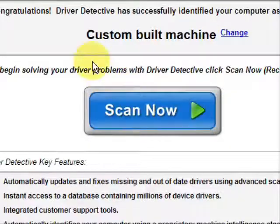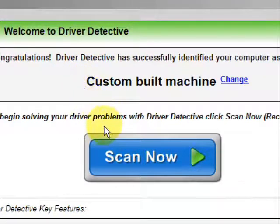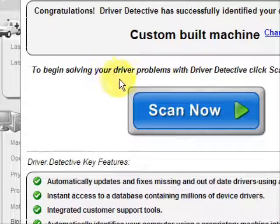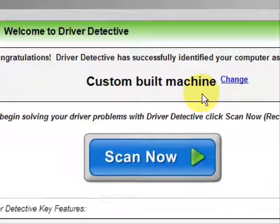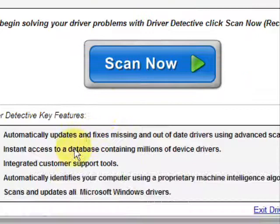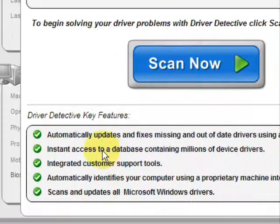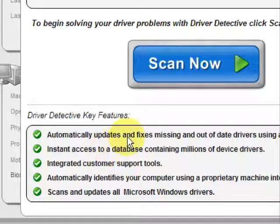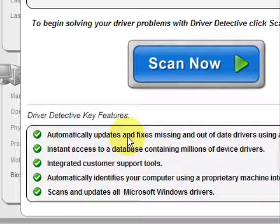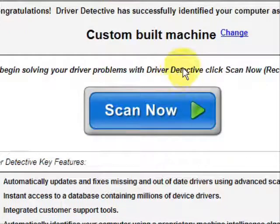And here is the software. Now as soon as you open it, the first thing it does is identifies your machine. Mine is a custom built machine. And here it just kind of says what it does. It automatically updates missing out-of-date drivers. It gives you access to a database of millions of different device drivers. It gives customer support, all that jazz.